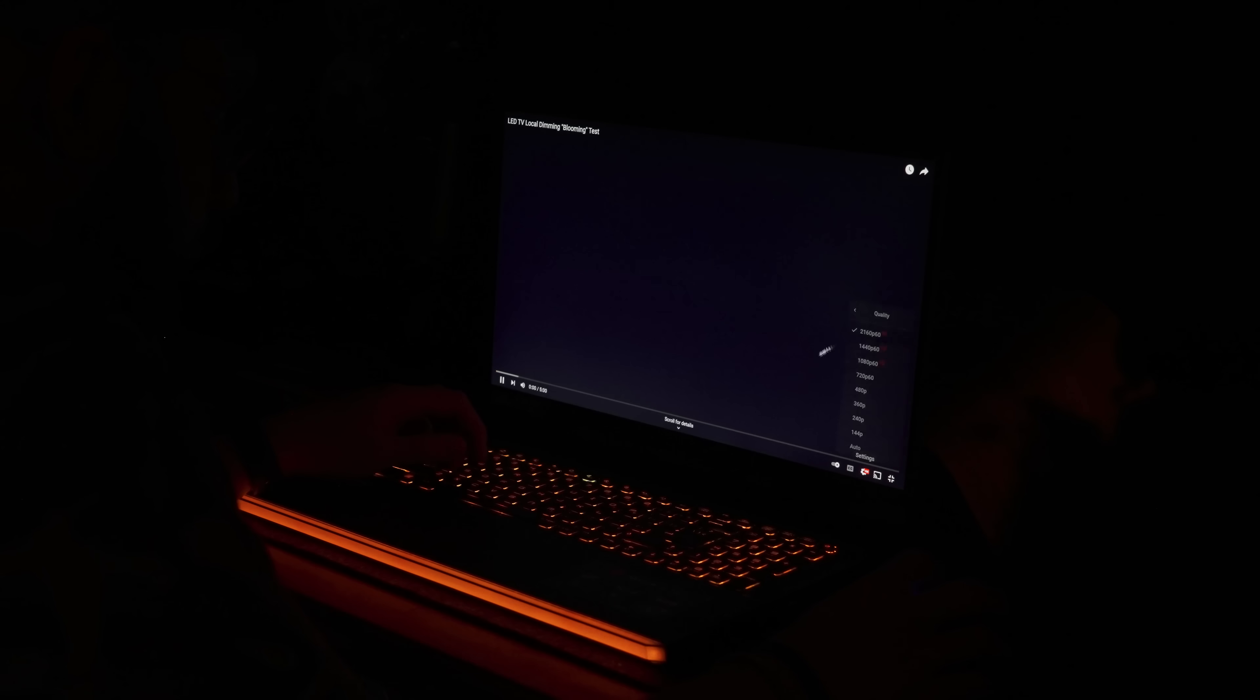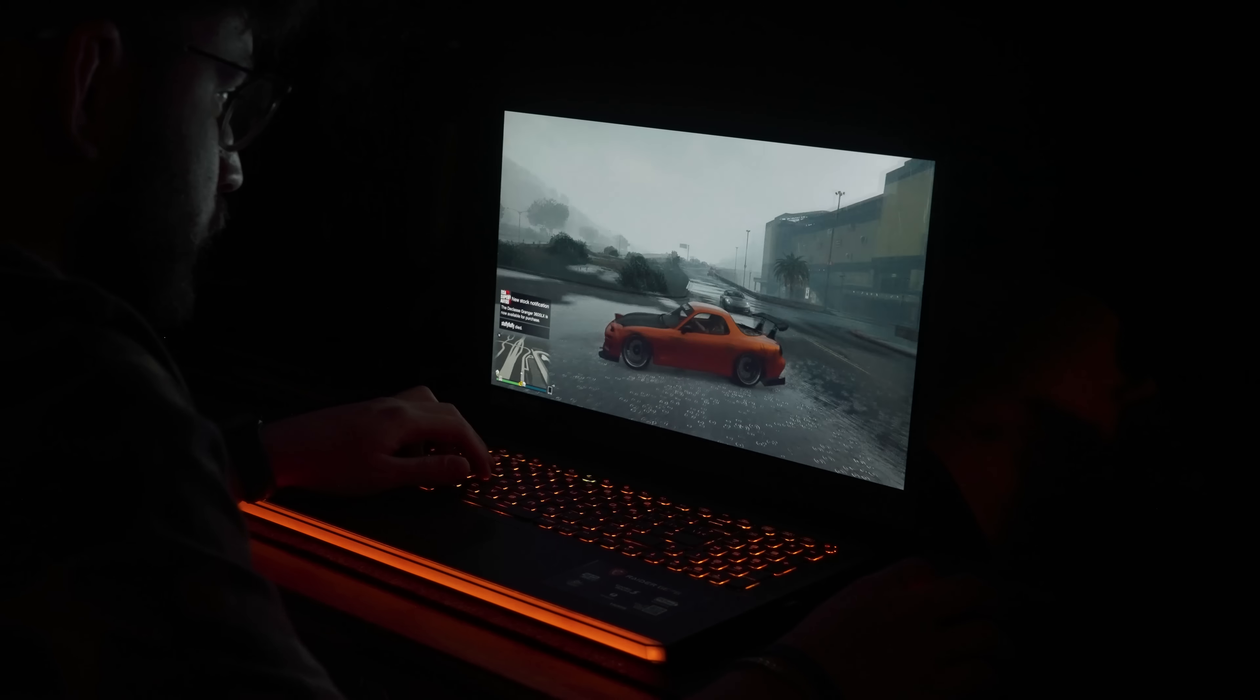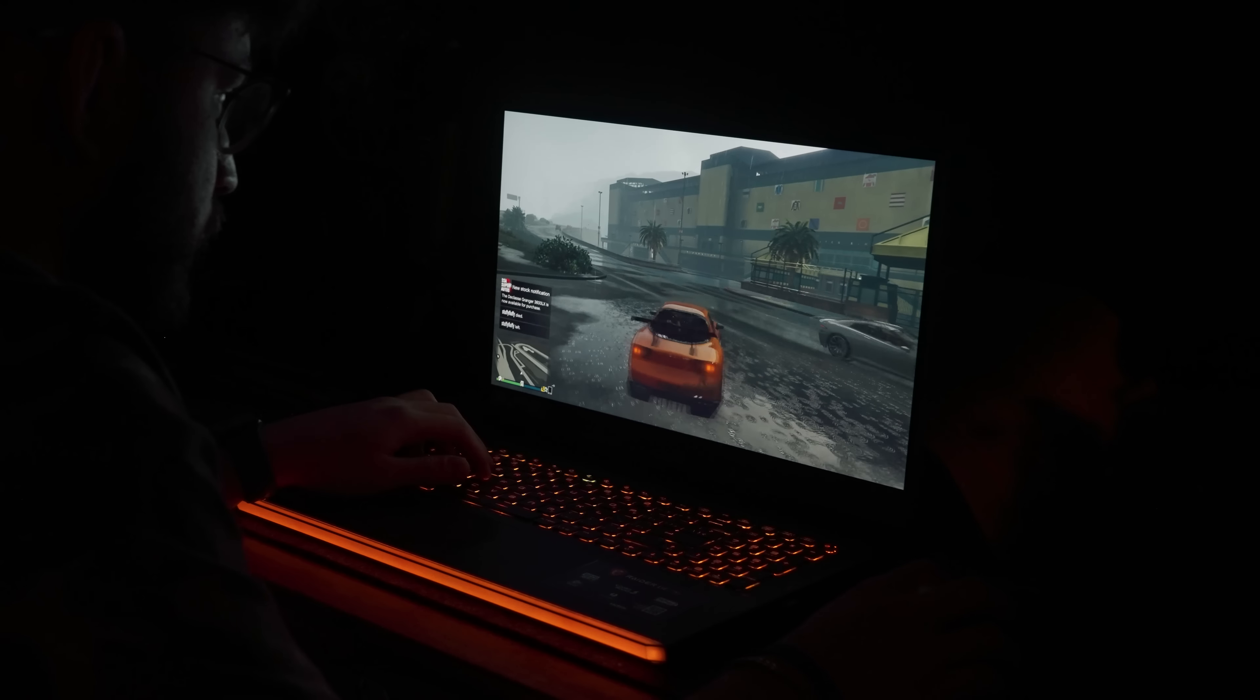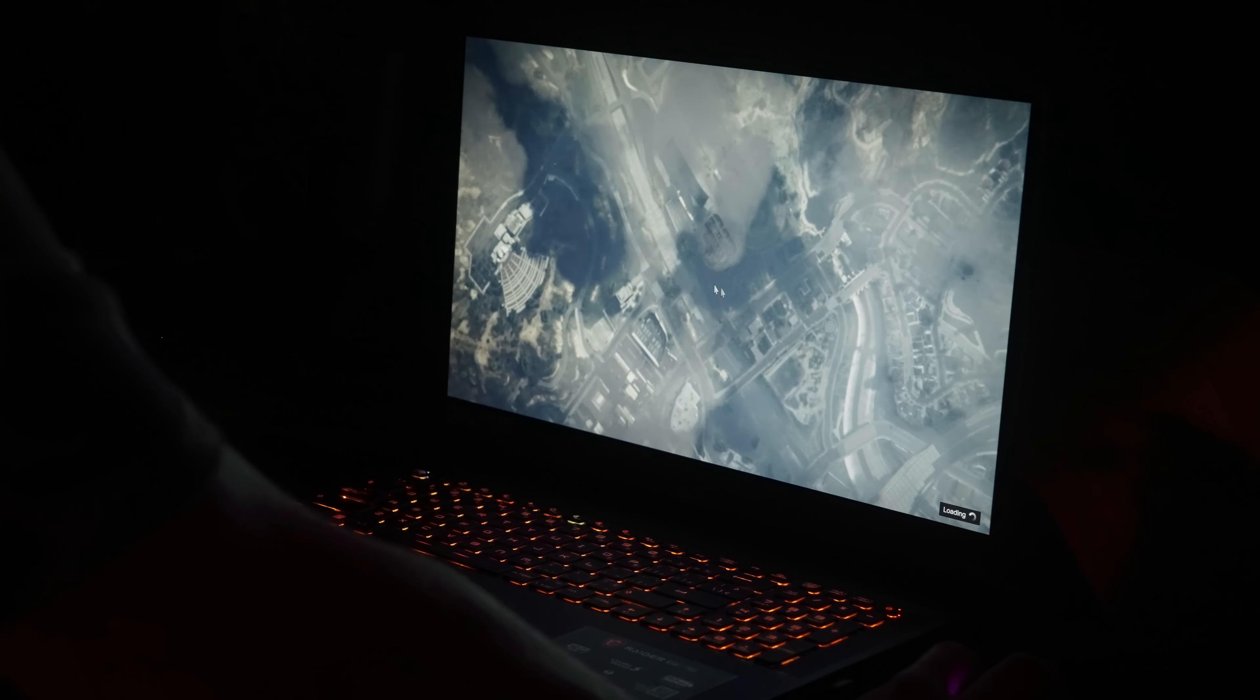Backlight bleed, by the way, is non-existent. When games are loading and things are super dark, it really doesn't affect your experience.